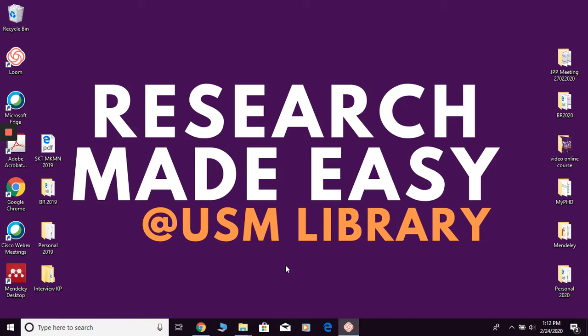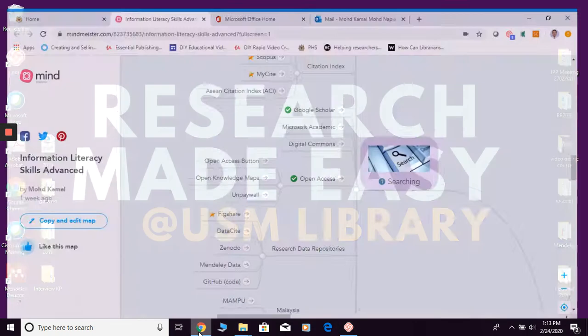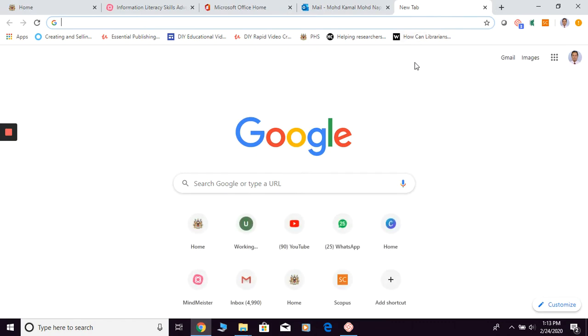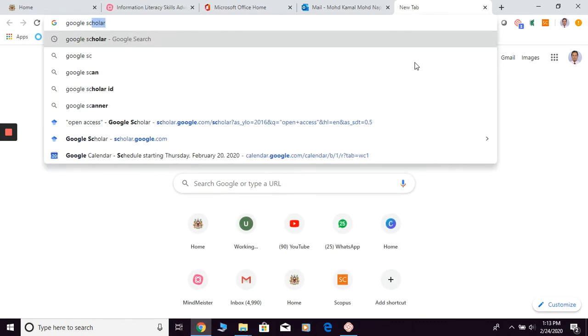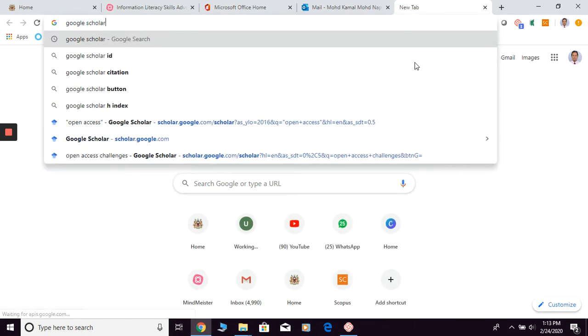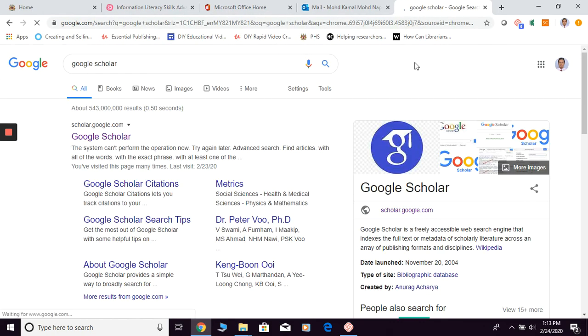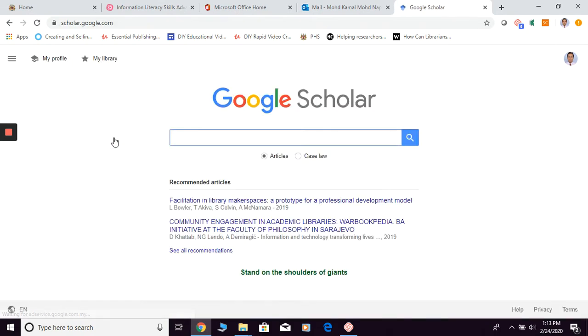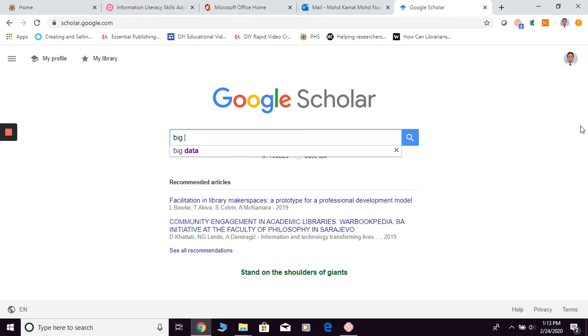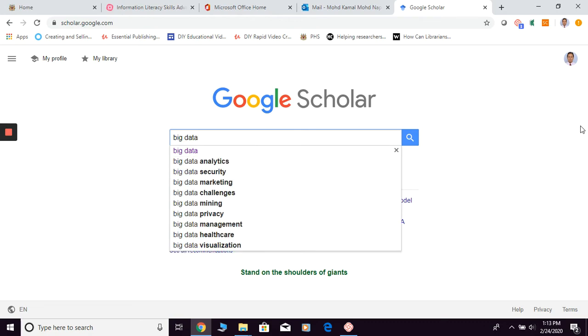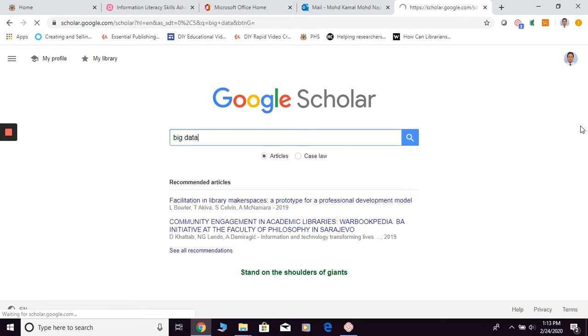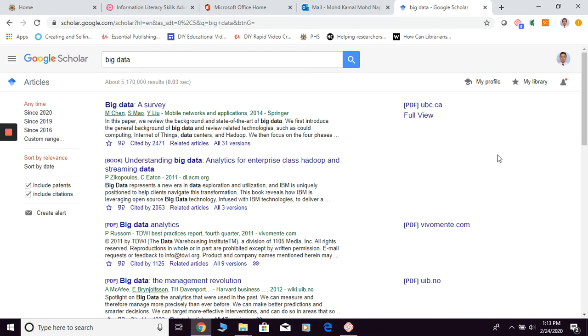Okay, now let me show you how to search in Google Scholar. Please open any browser then simply go to Google Scholar. Now enter any keyword, and this is the result.